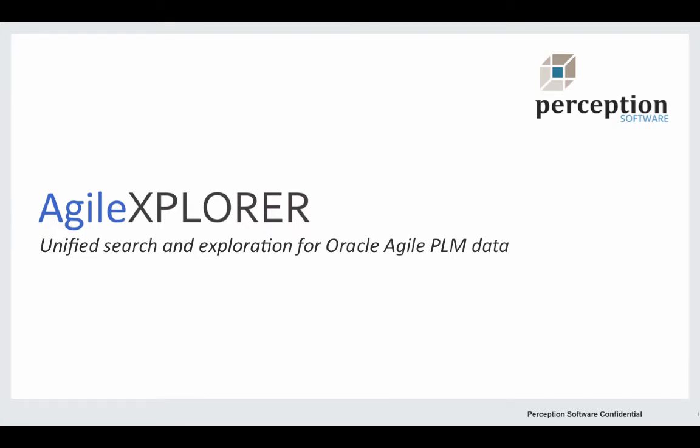Hi, this is Joe Dalton from Perception Software, and I'm excited to announce the availability of the Agile Explorer search and navigation module within Oracle's Agile PLM.